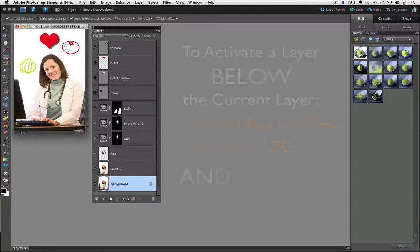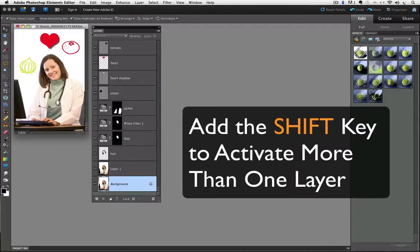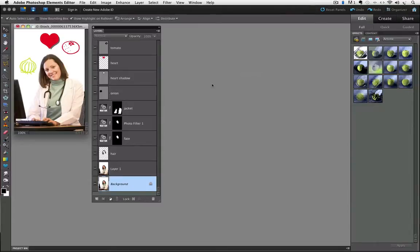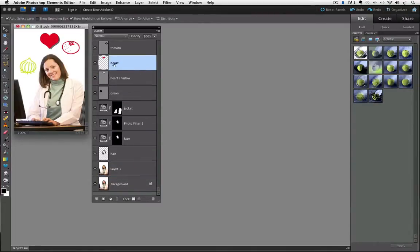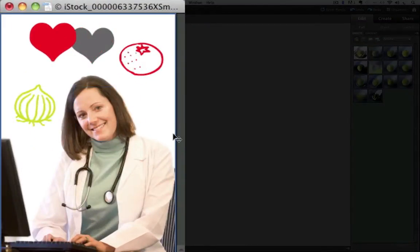And if you want to make more than one layer active, you can add the Shift key. For example, if I want to move the heart layer, I would also want to move the heart shadow layer because they go together. Let me show you — if I move up to the heart layer, take my Move tool and move it, you can see it leaves the shadow behind, which is not what I want.